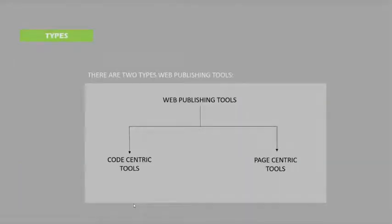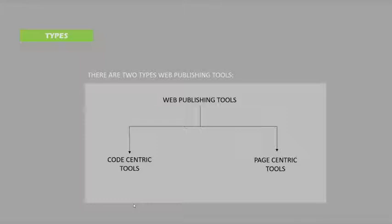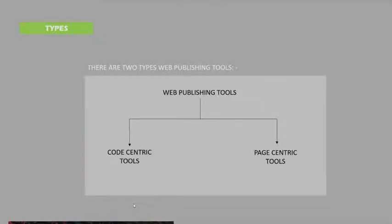Furthermore, there are two types of web publishing tools: code-centric tools and page-centric tools. Code-centric tools are based on codes. Page-centric tools are based on what you see is what you get. We'll see it further.